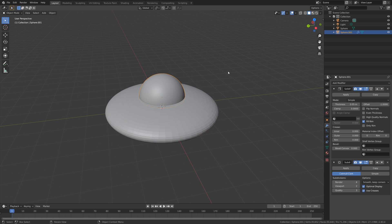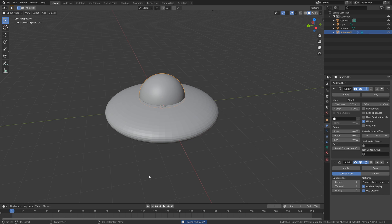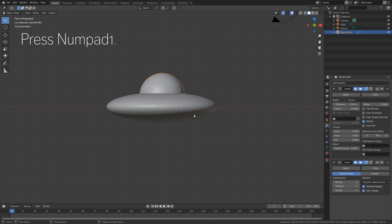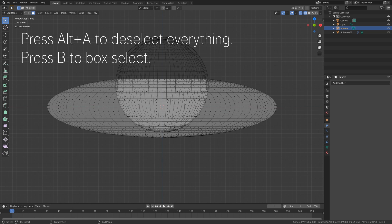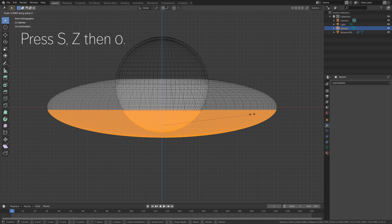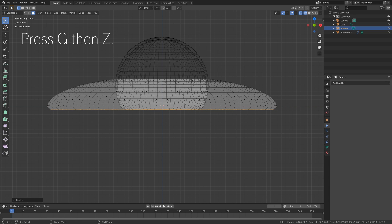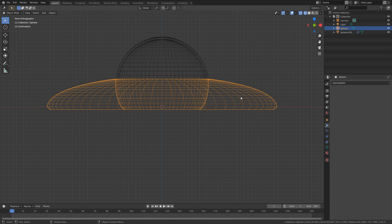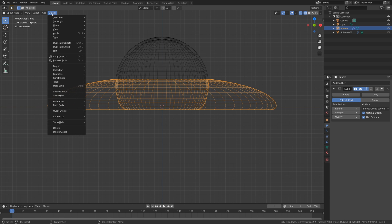And then we should also add some smooth shading to the glass. Then we need to save, so go to Save As, give it a name, and save it where you want on the computer, then press Enter. Then let's select the body of the UFO, go into wireframe view, press Alt-A to deselect everything, then press B to box select and select the lower part. Then press S, Z, then 0 to flatten it, and then press G, then Z to grab it on the Z axis. And then we need to add a subdivision surface modifier and increase the number of subdivisions. And then let's add some smooth shading as well.